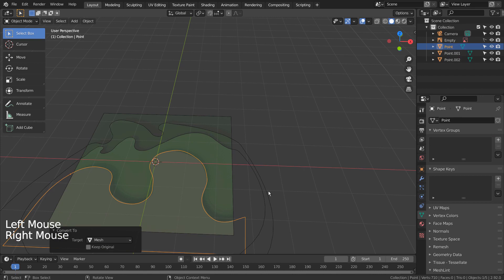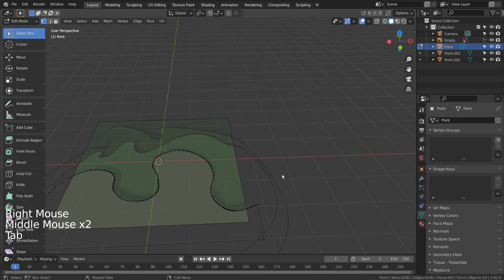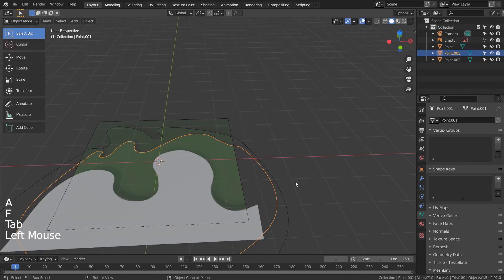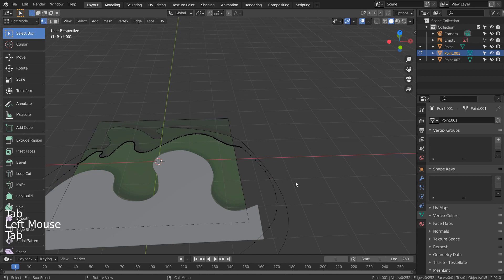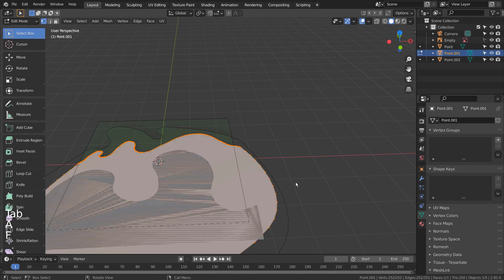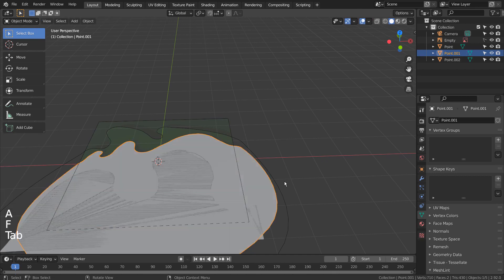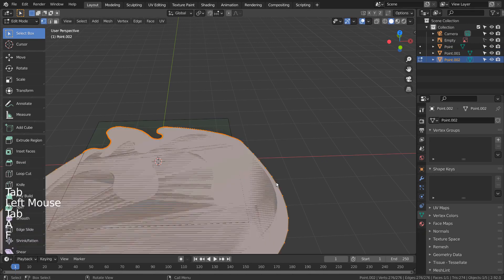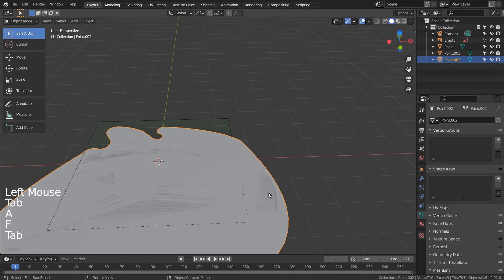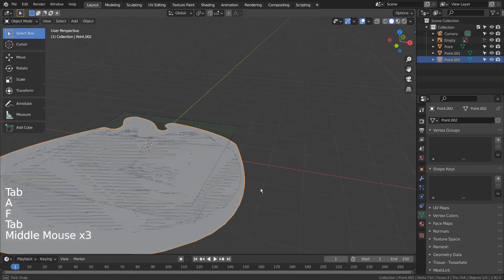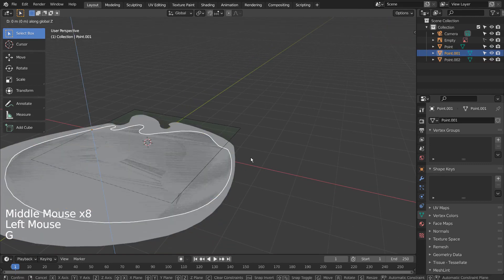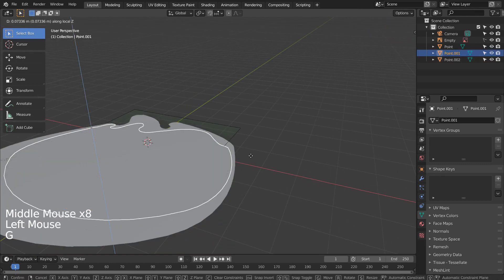Tab to go to Edit Mode, A to select all, and F to fill. Let's separate the curves by moving them up a bit like this.